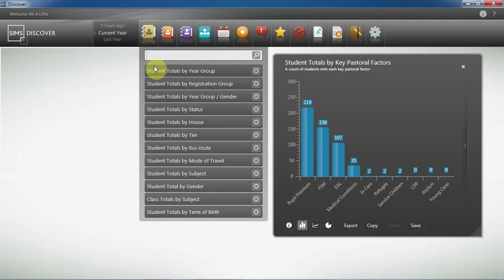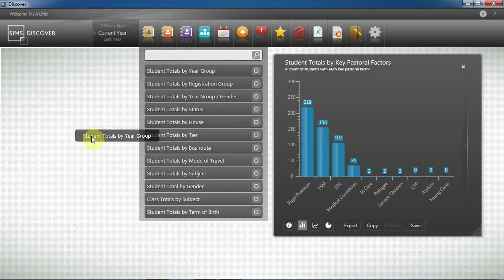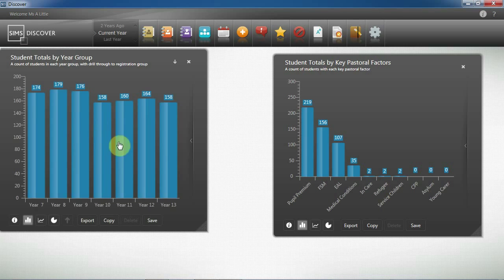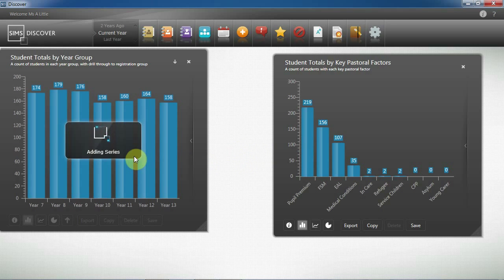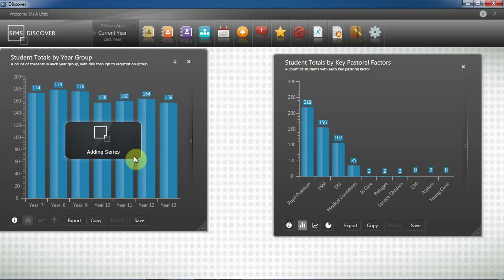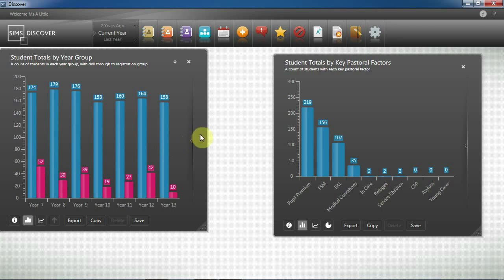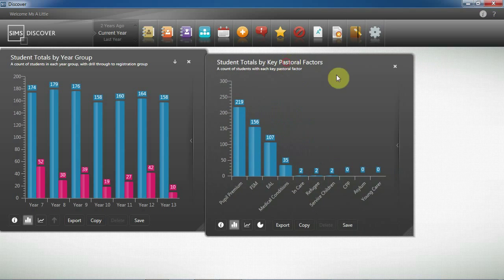It may also be useful to understand the spread of my pupil premium students across the school. So by merging my year group information and my pupil premium information, I can see that I've got 52 students in year 7 who are also pupil premium. So now I've identified my students, I want to be able to keep track of this group.